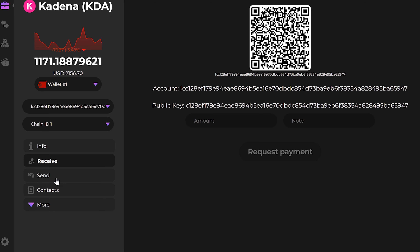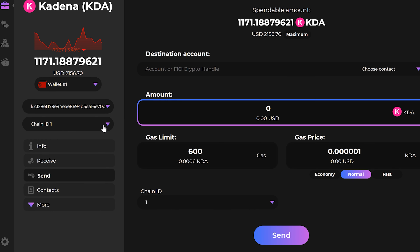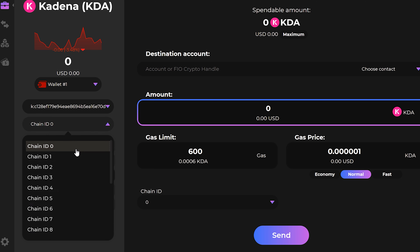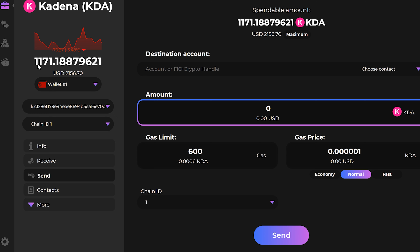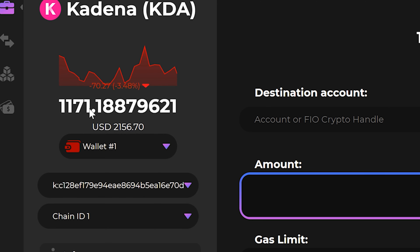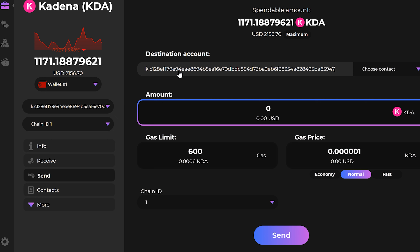After we have our public wallet address copied, we come over and click on the send tab. This is going to ask for our 2FA pin — we click verify. Now that the withdrawal page is open, on the left-hand side of the screen you're going to see a chain dropdown menu. We are going to click on chain ID number one — just like interstate number one. You can see that I currently have 1,171 Kadena on chain one.